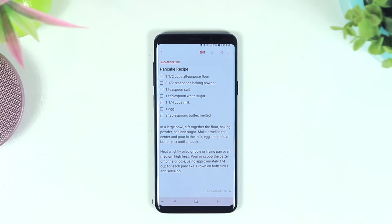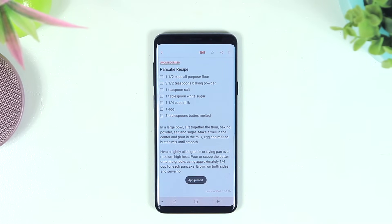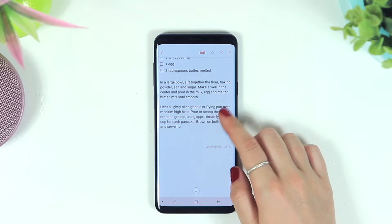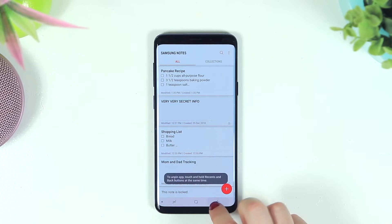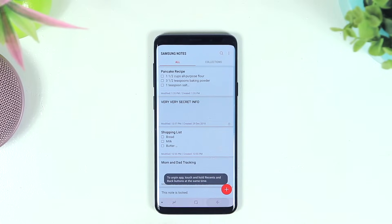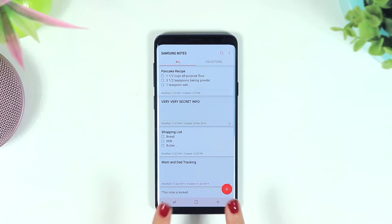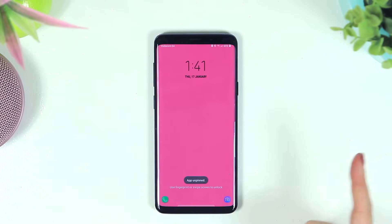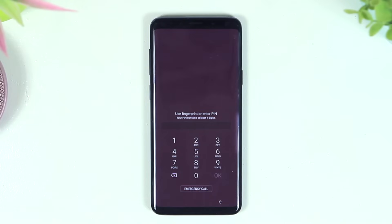Tap the recent icon and your most recent app may have a pin option — select the pin and it'll pin the app to your device. The person can only navigate within that app; pressing back, home, or recent will do nothing. To exit, hold two fingers down on the back and recent button at the same time, which takes you to the home lock screen where they can't access your phone without your fingerprint or pin.